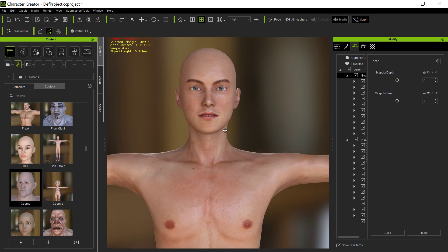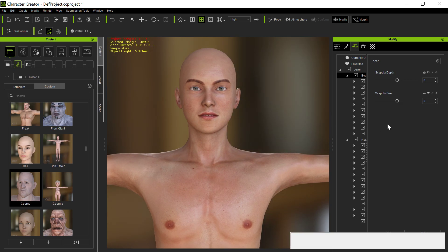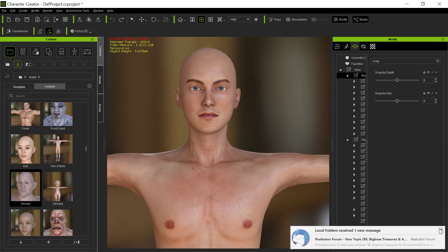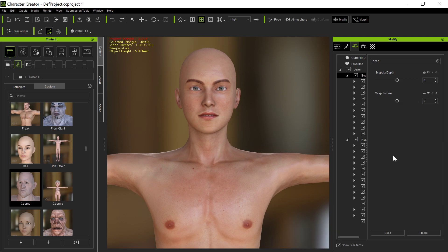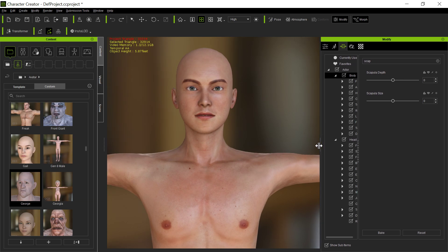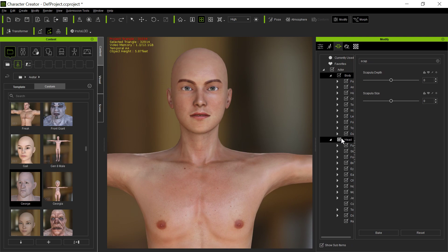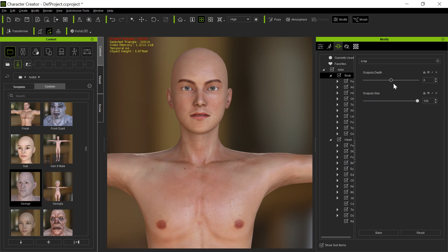Here's a guy, and I have a lot of morphs. I'm not even sure where they all come from. Half the time I get morphs from different places. I buy a lot of things, so maybe some come with morphs from Daz, or maybe this is part of Character Creator 3. But there's something called Scapula Depth and Scapula Size, and when I adjust either one of these, I don't actually see anything happening. Nothing seems to be happening to the guy there.